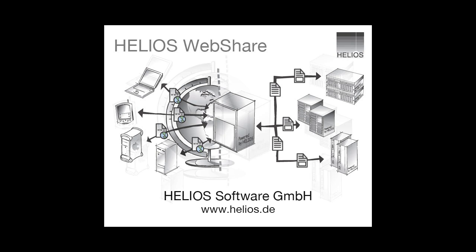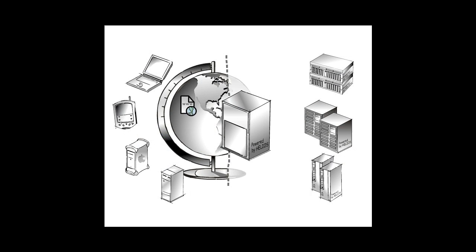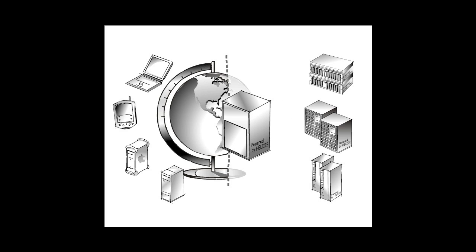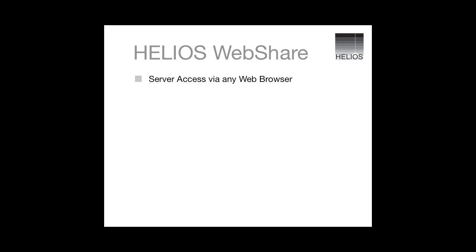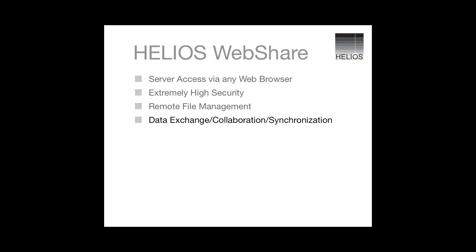Helios WebShare makes remote access to server files easy and secure. WebShare runs on your company's server, and users can use any web browser to remotely access, manage, and synchronize files, view images and documents, and much more.